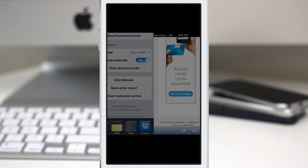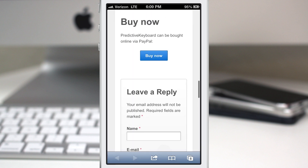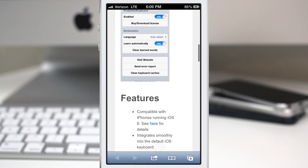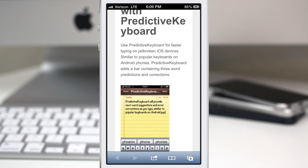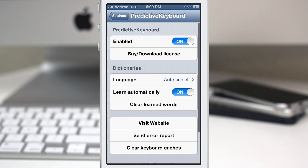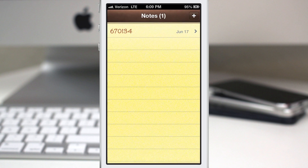You can clear it all and start over again. We also have the visit website link where you'll find a walkthrough of the features for Predictive Keyboard. There's not a whole lot of help involved there, but it is a keyboard so you really don't need much. And finally down here we have the clear keyboard caches button.